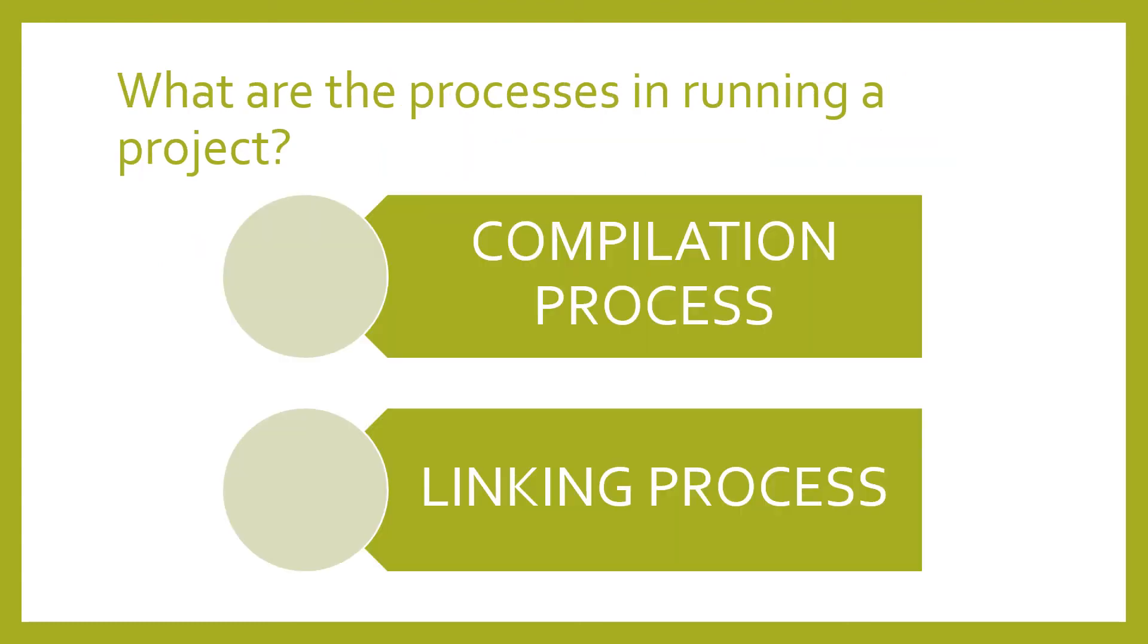What are the processes in running a project? There are two things. The first one is the compilation process. The second one is the linking process.